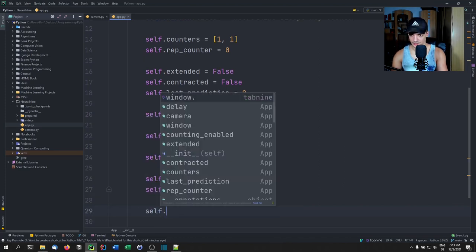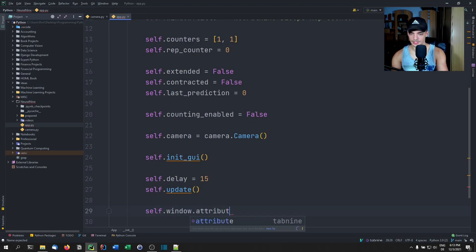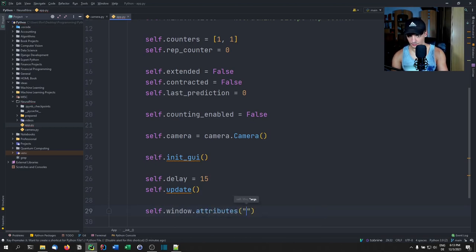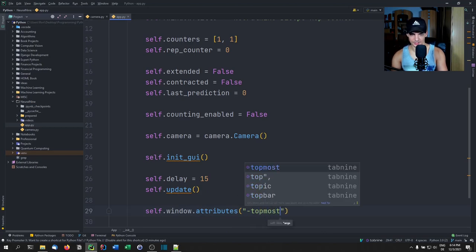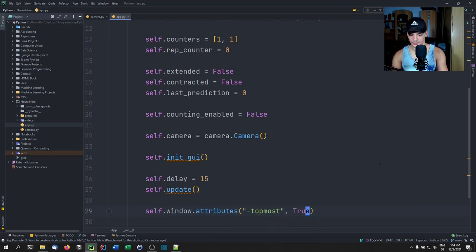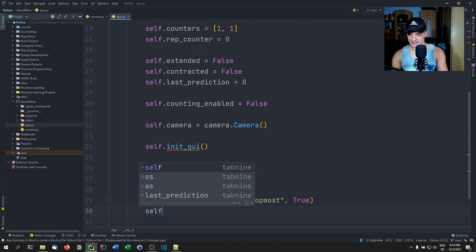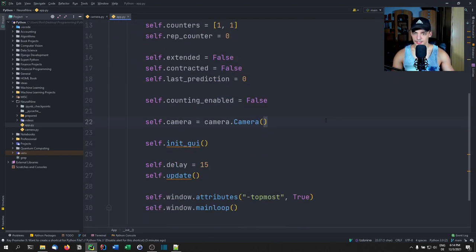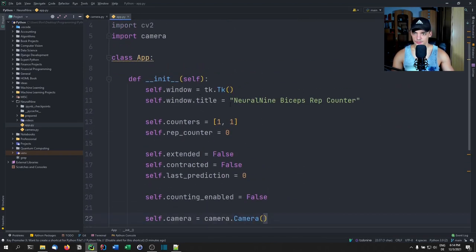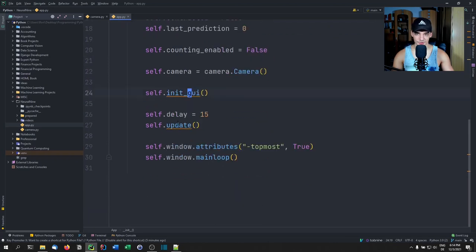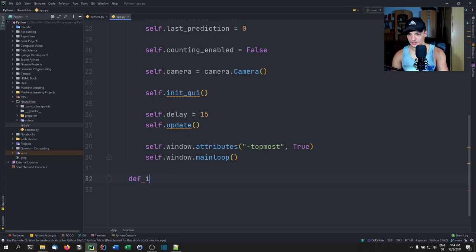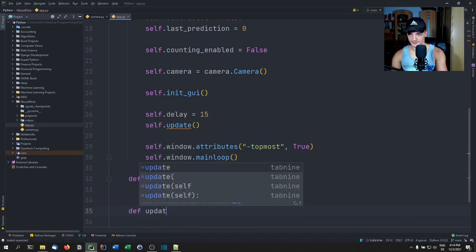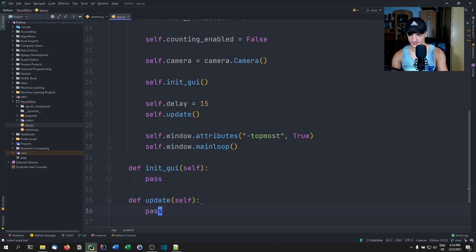We say self.window.attributes('-topmost', True) which makes it start on top, then self.window.mainloop(). That's it for the actual constructor. Now we have two functions we need to define: init_gui, which is the next thing we'll do, and update, which we'll implement after the model is ready.